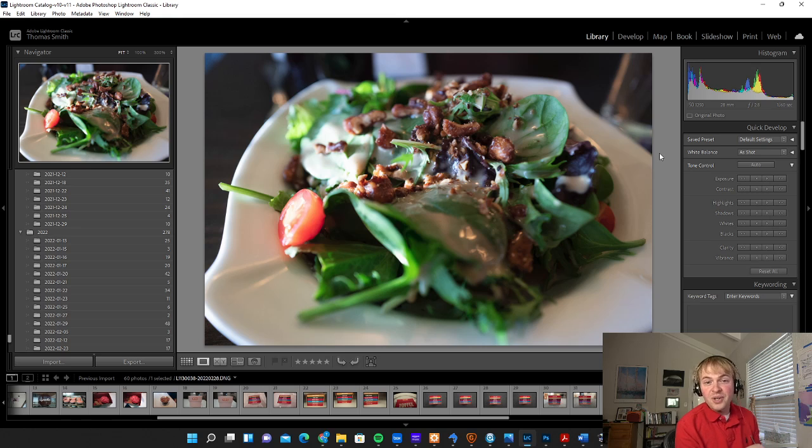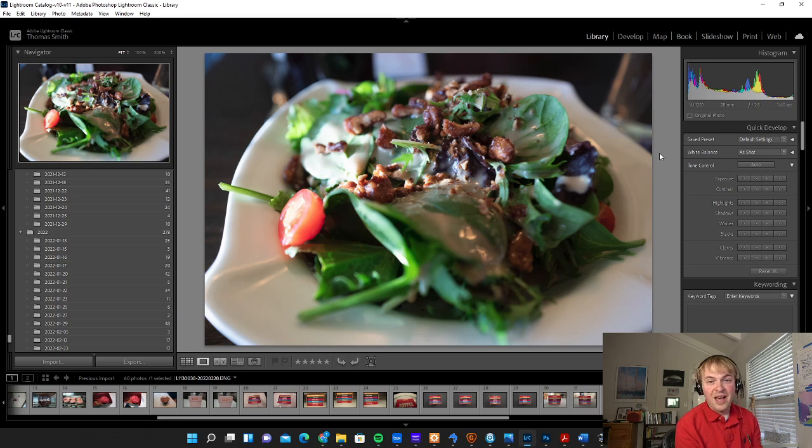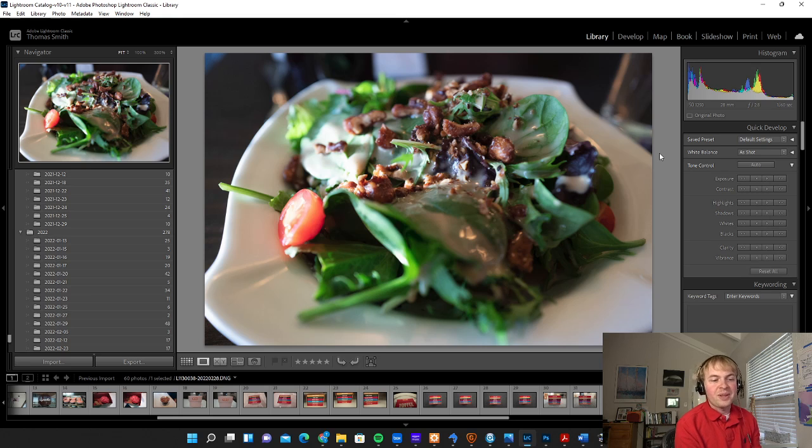So ideally get the raw files off of your camera. If you're shooting on a phone, put your phone into professional mode. If you do that, you should be able to capture a raw file on the phone, and again it's going to give you the maximum amount of data to work with.